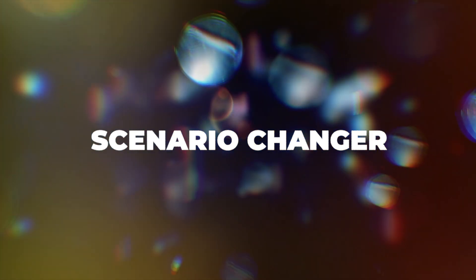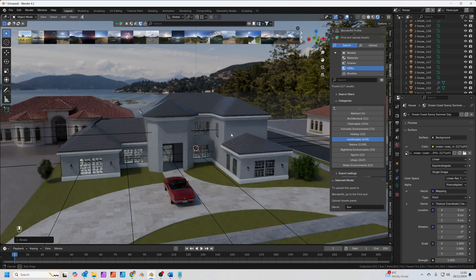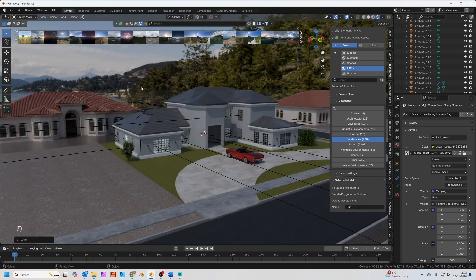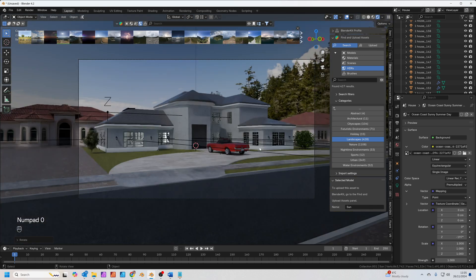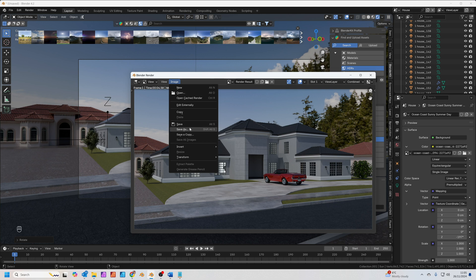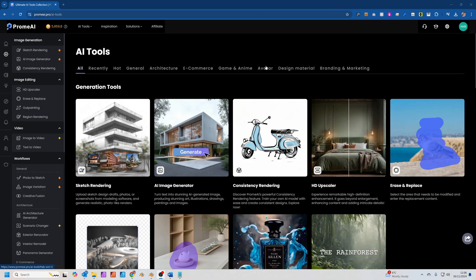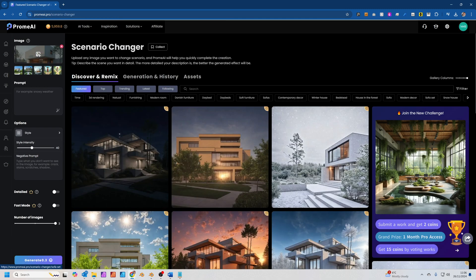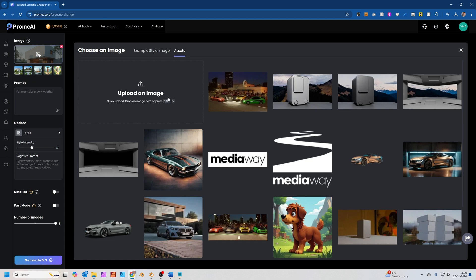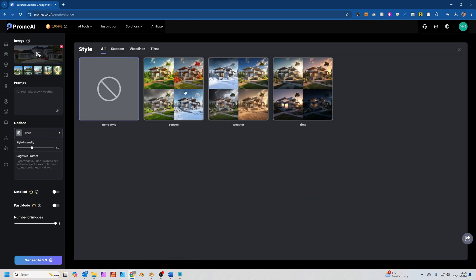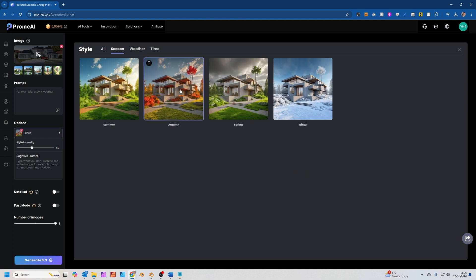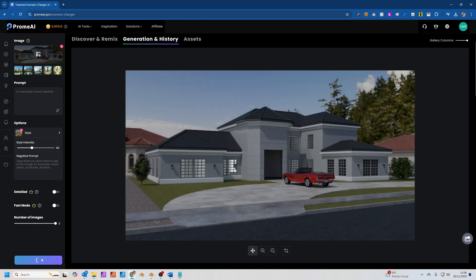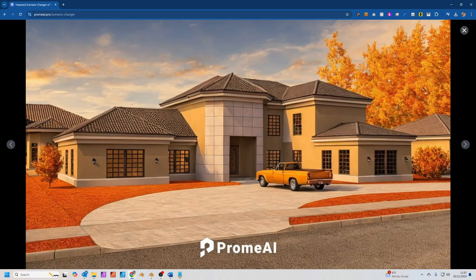Tip 4: The Scenario Changer. Sometimes you have a nice scene — like this architectural scene with a HDRI background — and you want to change the weather or the look of the whole scene. Simply render it out, save it, and take it into Prome AI. Choose the Scenario Changer tool, upload the image, then choose a style. We'll choose Season and set it to Autumn. Click Generate — we get a nice result where the trees in the background change to a nice fall colour.